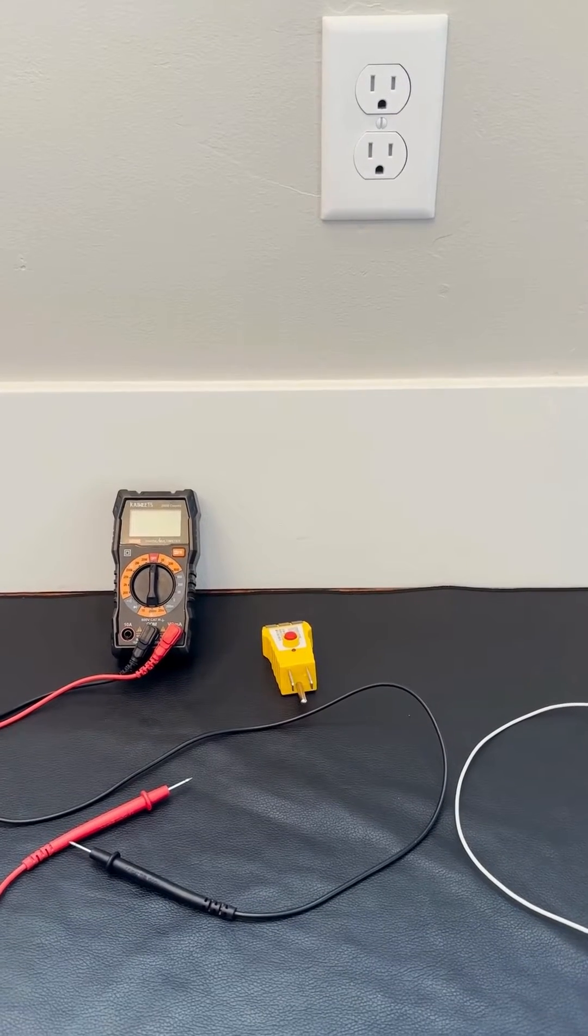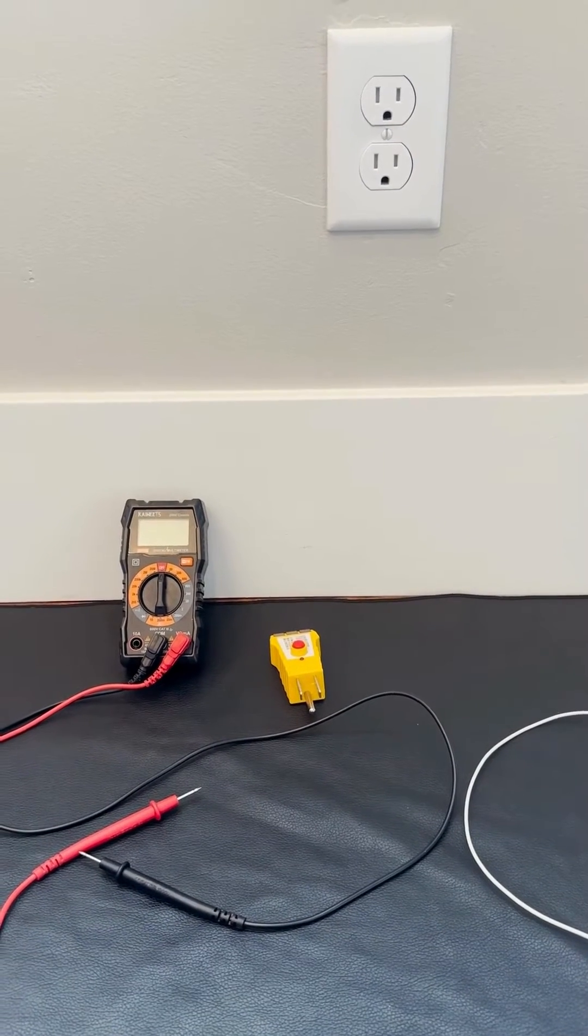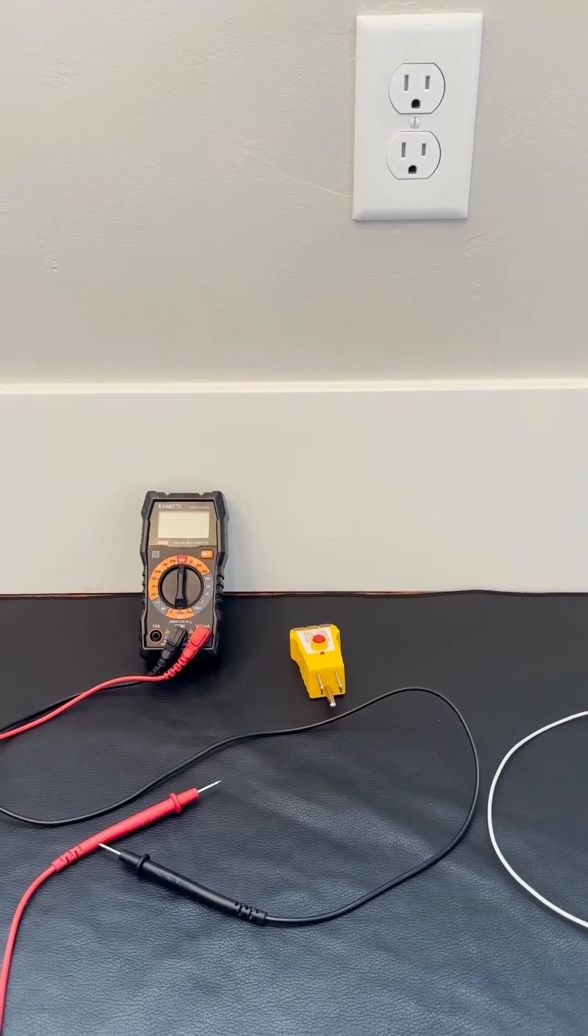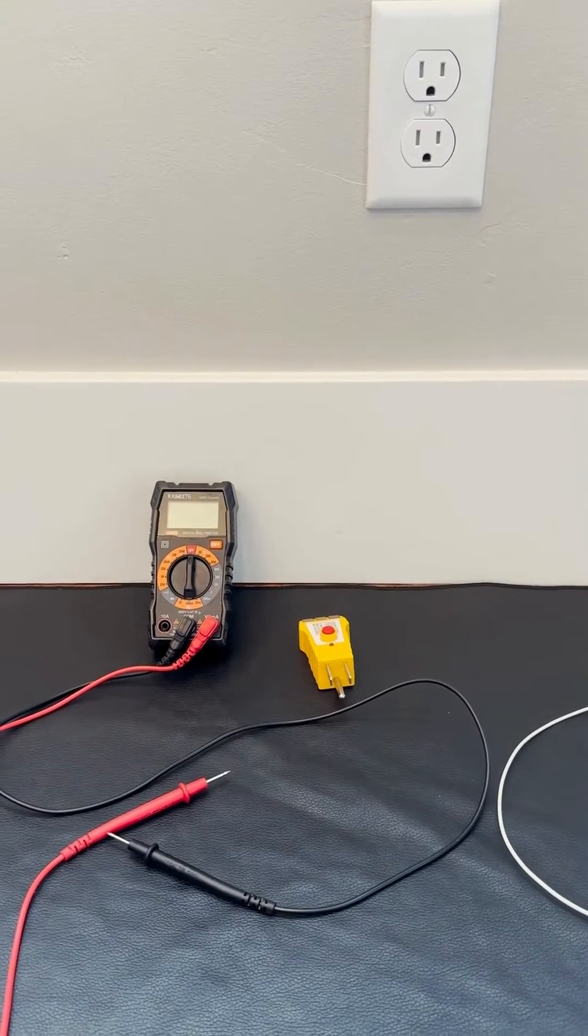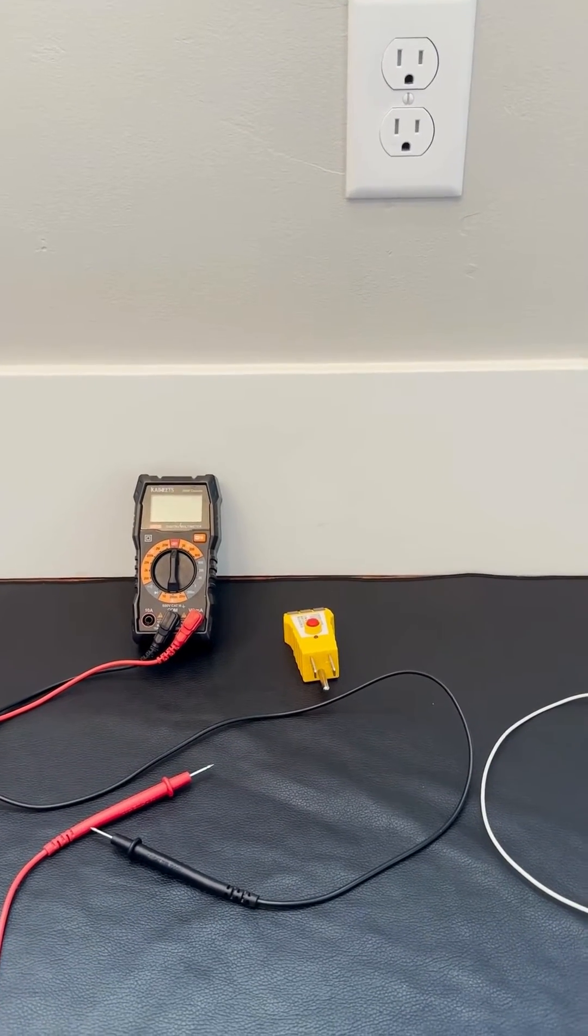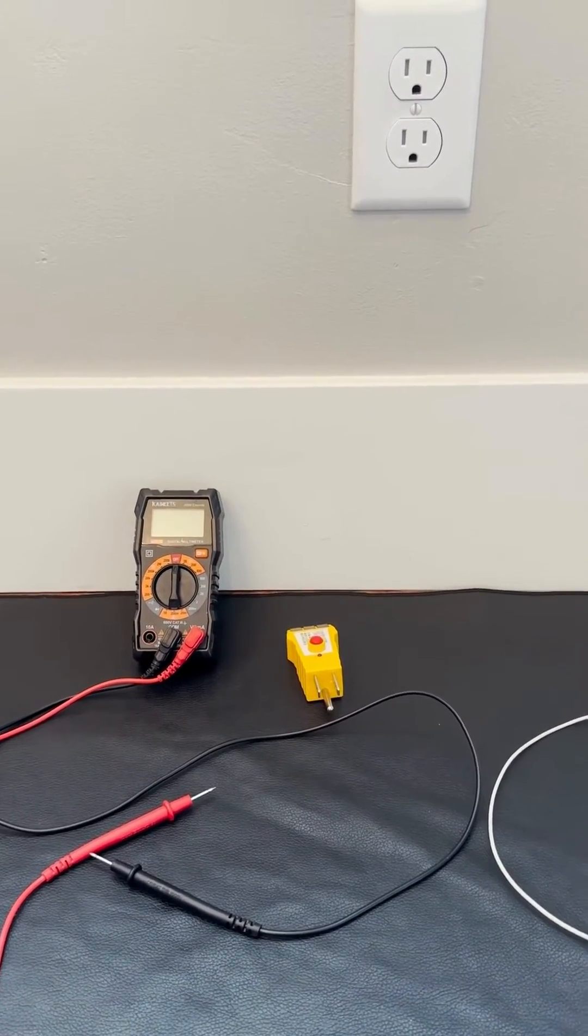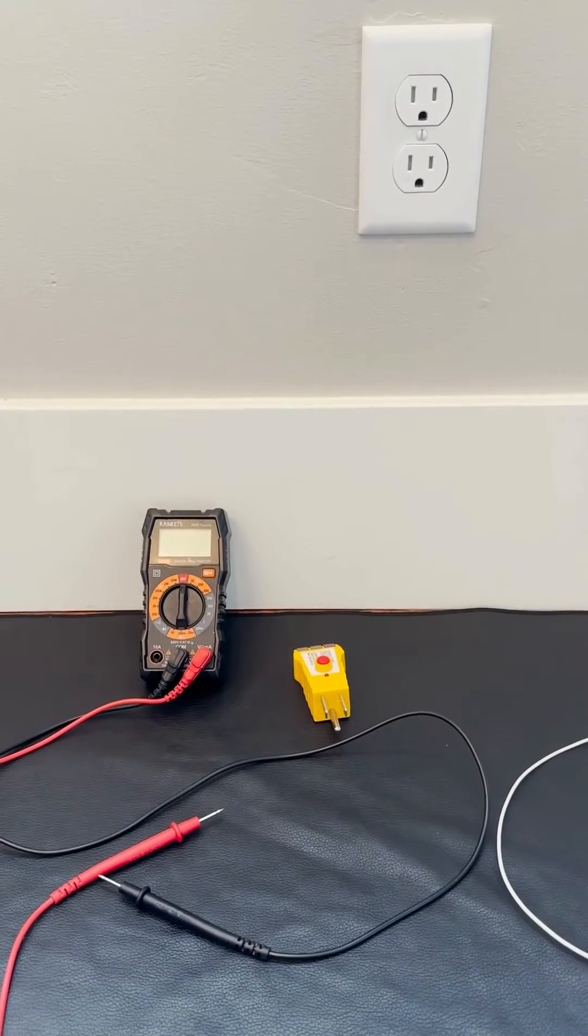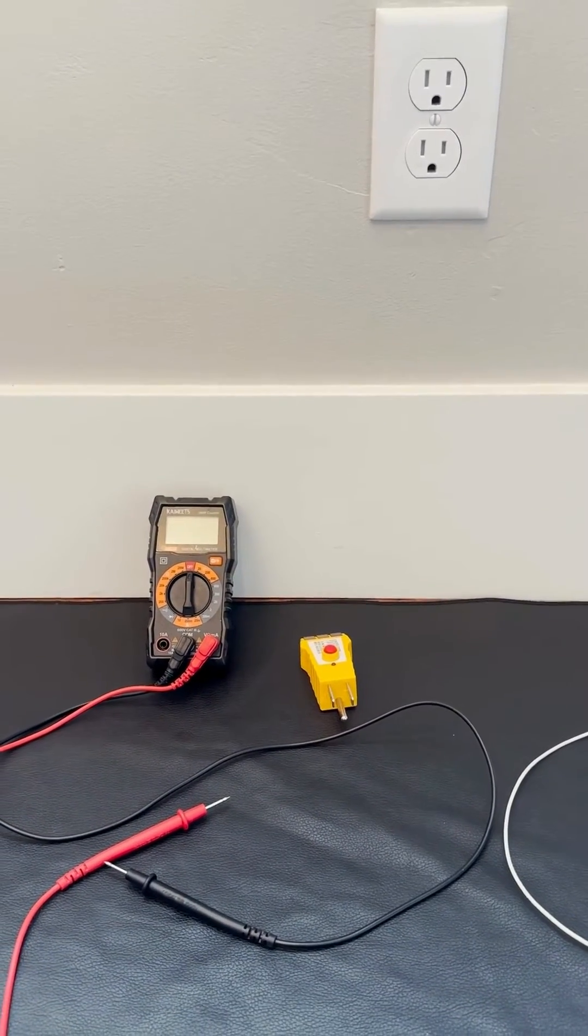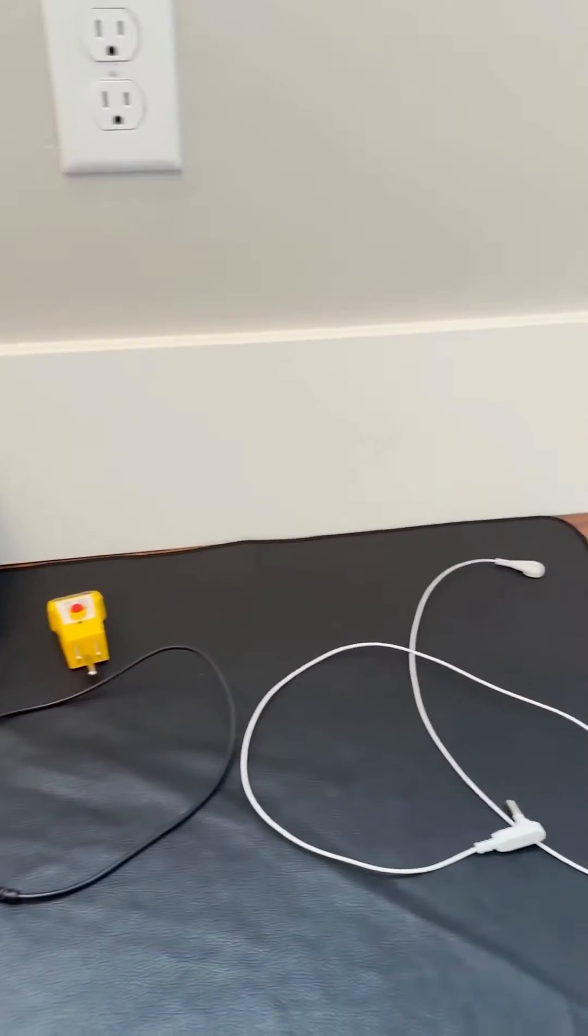Today I want to show us how to use a multimeter to test our earthy mats. I know this question comes up quite a bit, so I thought I'd take a minute to show us how to do this. You're going to see I have an earthy mat here on the ground.